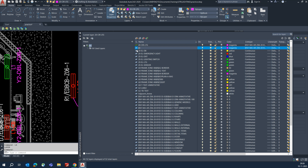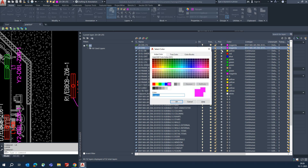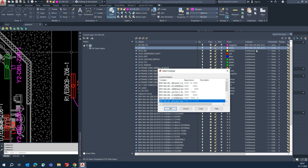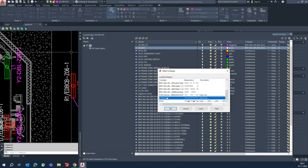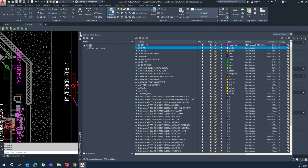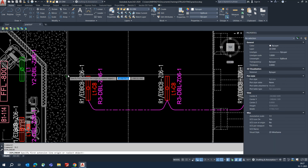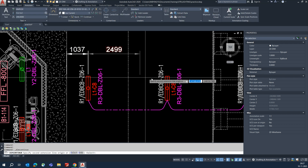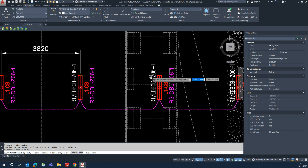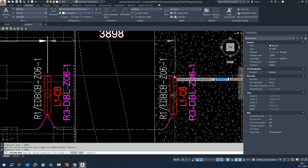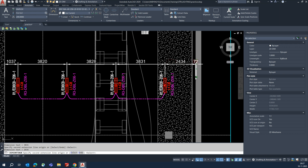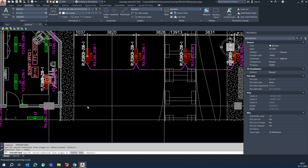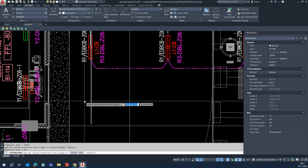Choose, for example, layer 20 and name it 'dim'. Give it a color and keep it as a continuous line. Make that the current layer. Then give dimensions from here — select the continuous dimension option. There are a lot of options available. Give dimensions from the wall, both vertical and horizontal. For example, I'm taking this grid point from here.